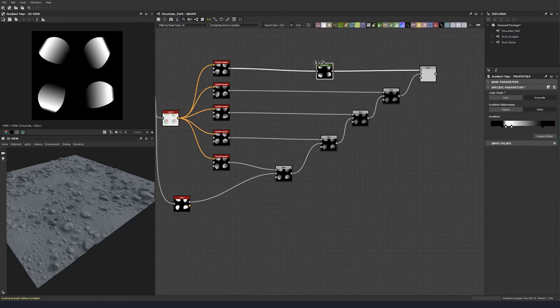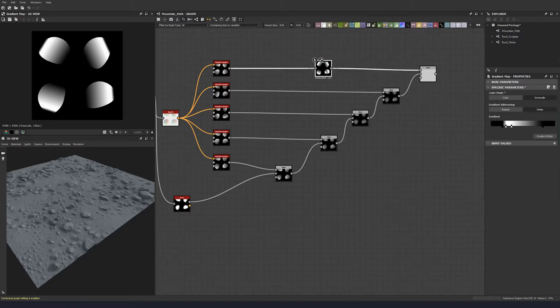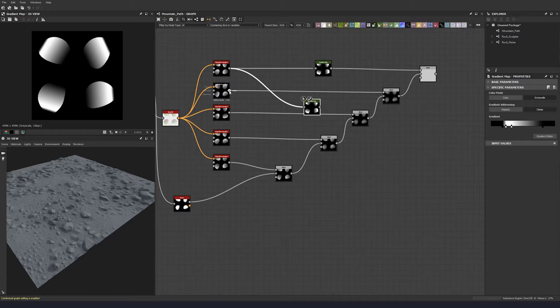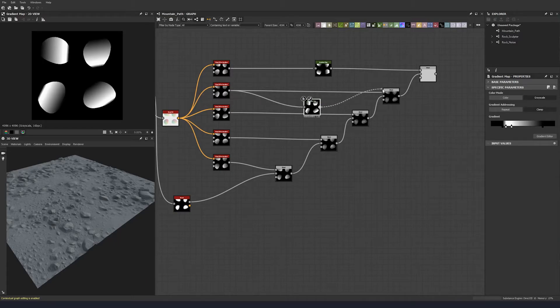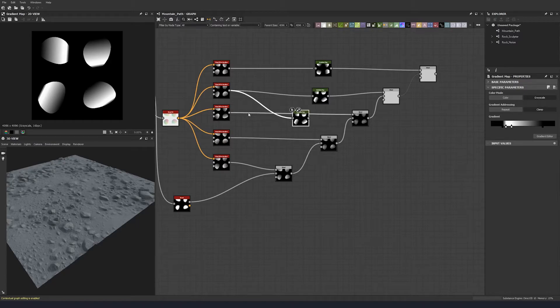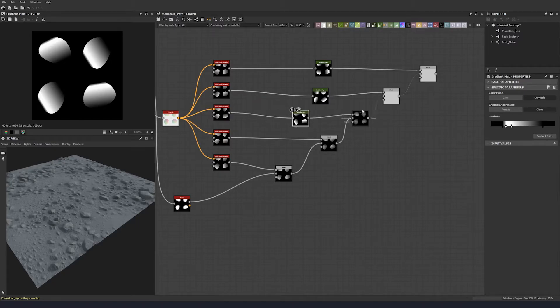Let's bring that down a little bit just so it caps off a little bit earlier. Cool. And let's duplicate that, plug that in, duplicate it again, and let's do it for three of them.